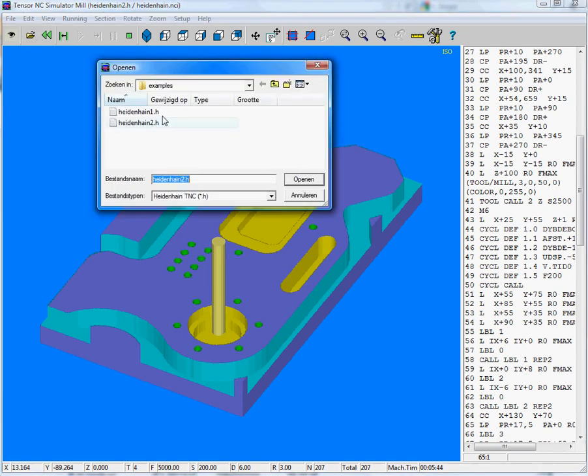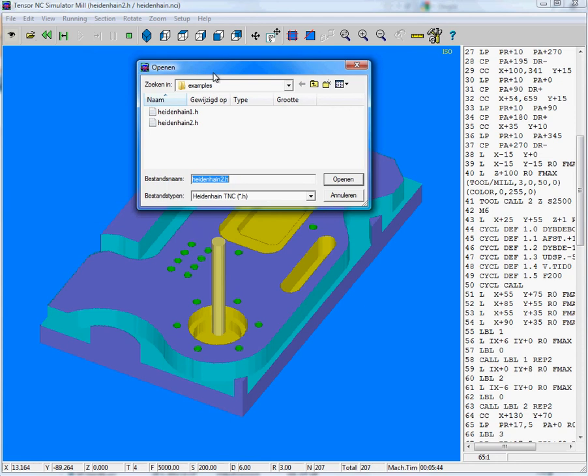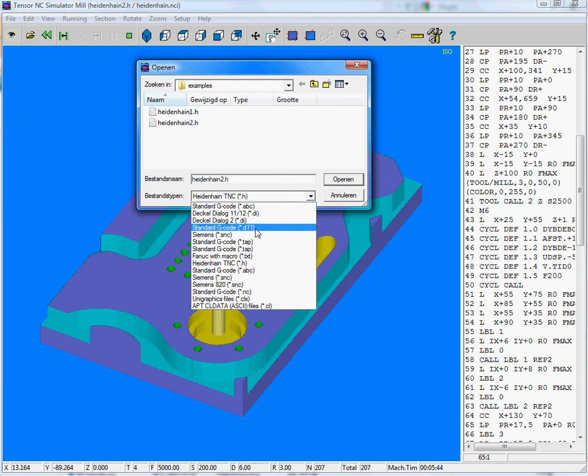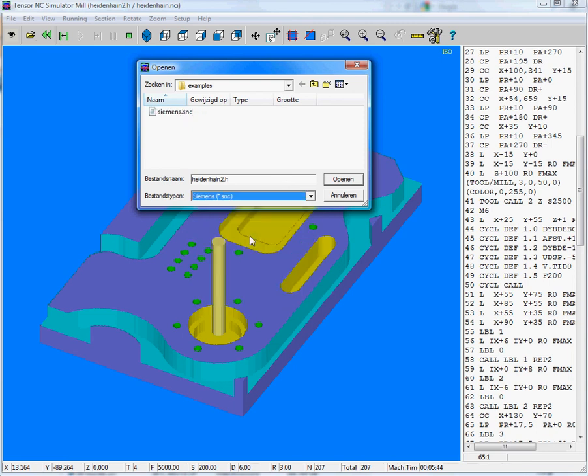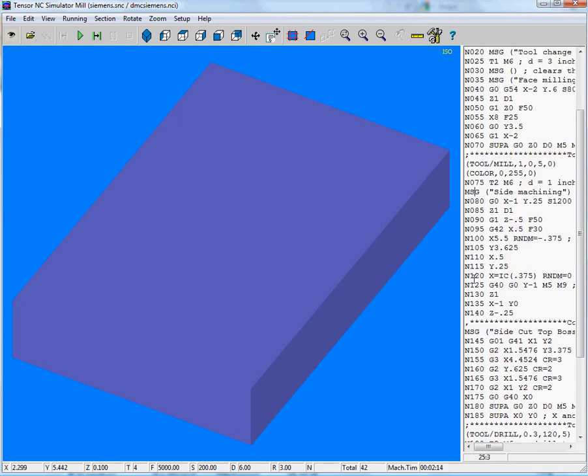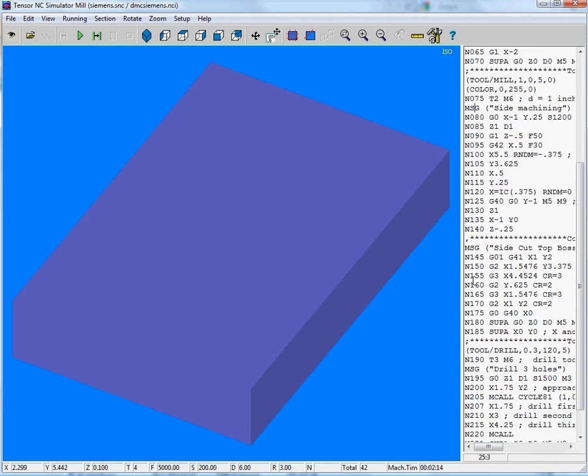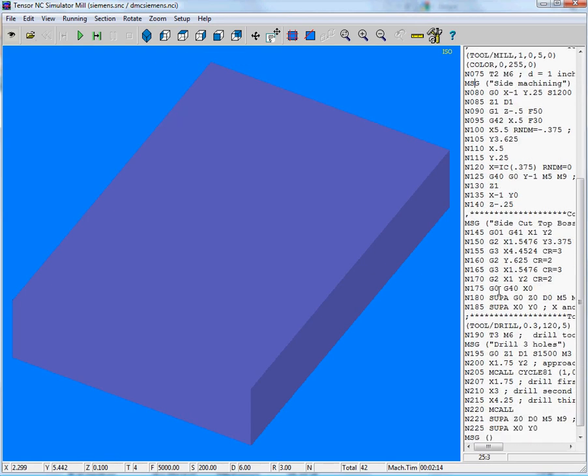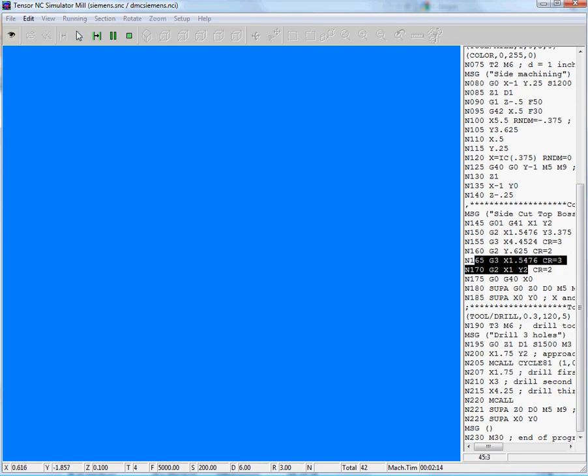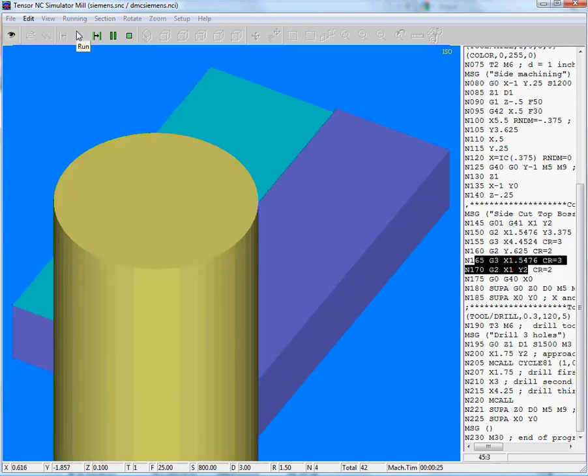And we do not only simulate the ISO code or Heidenheim, but you can also simulate, for example, an NC program of Siemens. So we have an example of a Siemens controller here. So if you're acquainted with Siemens controller, you might recognize all these codes. And we can start simulating them.